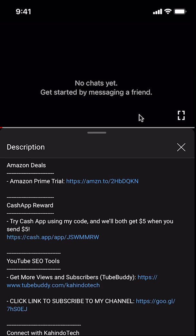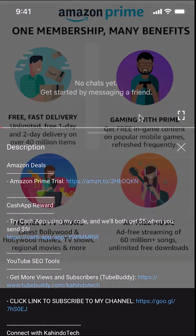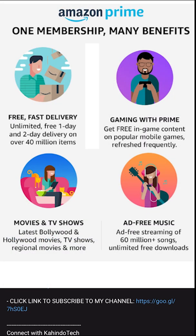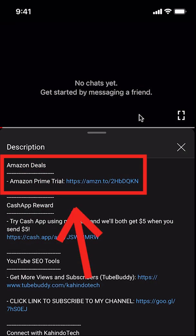But before I begin, I would like to let you know that this video is brought to you by Amazon Prime. If you shop on Amazon, you can save a lot of money by getting an Amazon Prime subscription. If you want to learn more about how you can save money, click on the Amazon Prime subscription trial link. You can find this link in the video description.